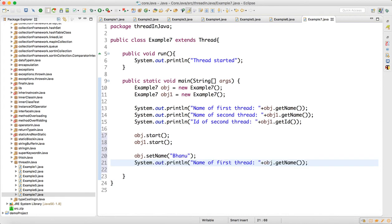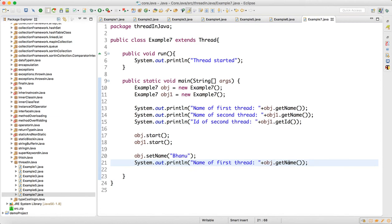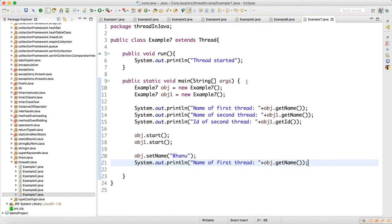So if I run that, in the first three print statements the first two thread names will be different, ids will be different. But when I set the name and now if I print again, the name will be "Bhanu thread". So let me run this.